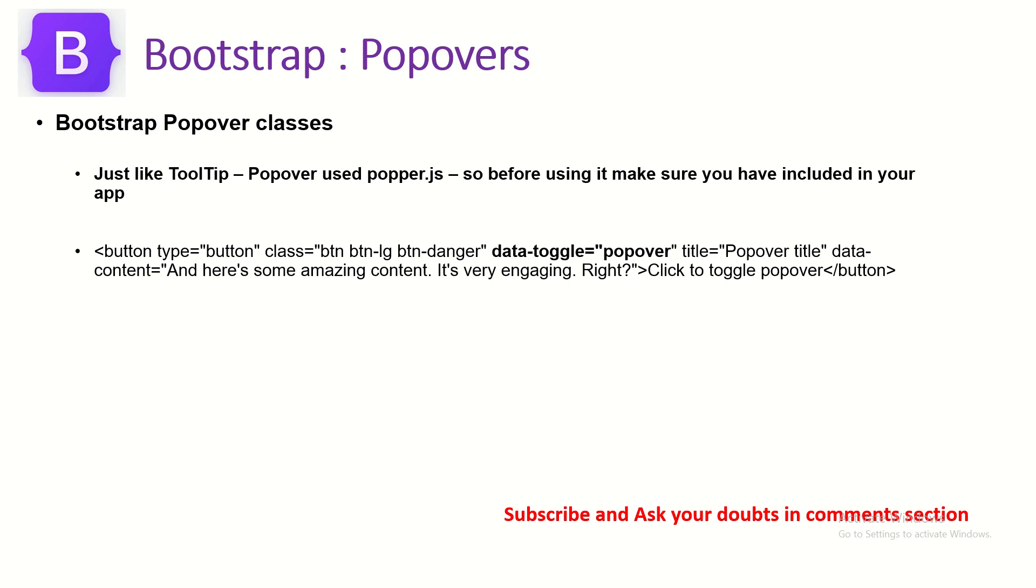One of the most common queries that I get in email and in comments is the popover or the tooltips are not working, and that's because you have not either correctly installed the popper.js or you have not included it at all. Make sure you do that. I've shown you in the previous episode, I'll show you now also, and then we will see how to use the component.